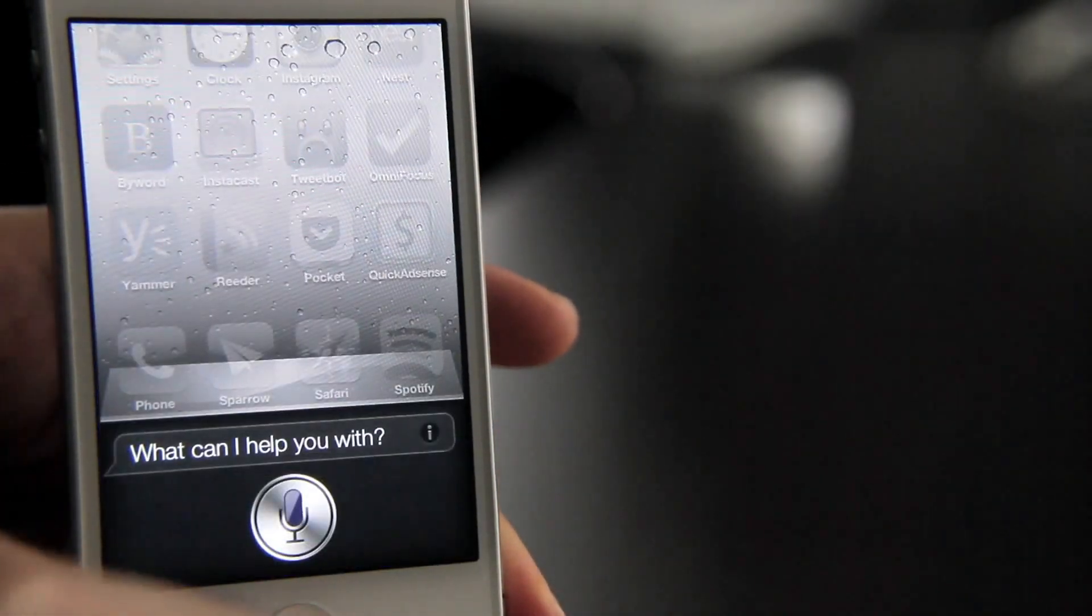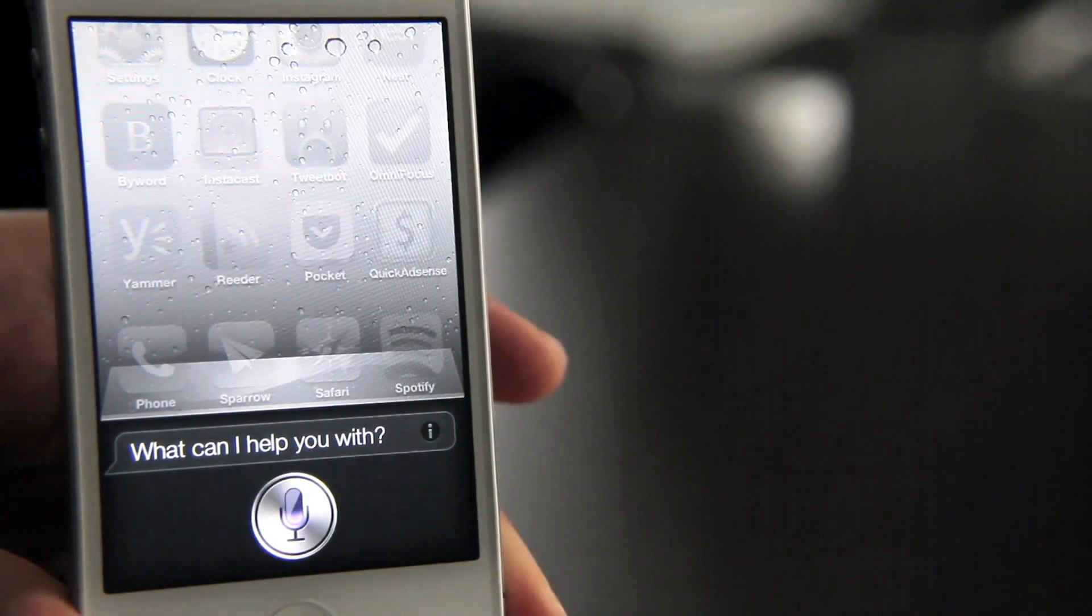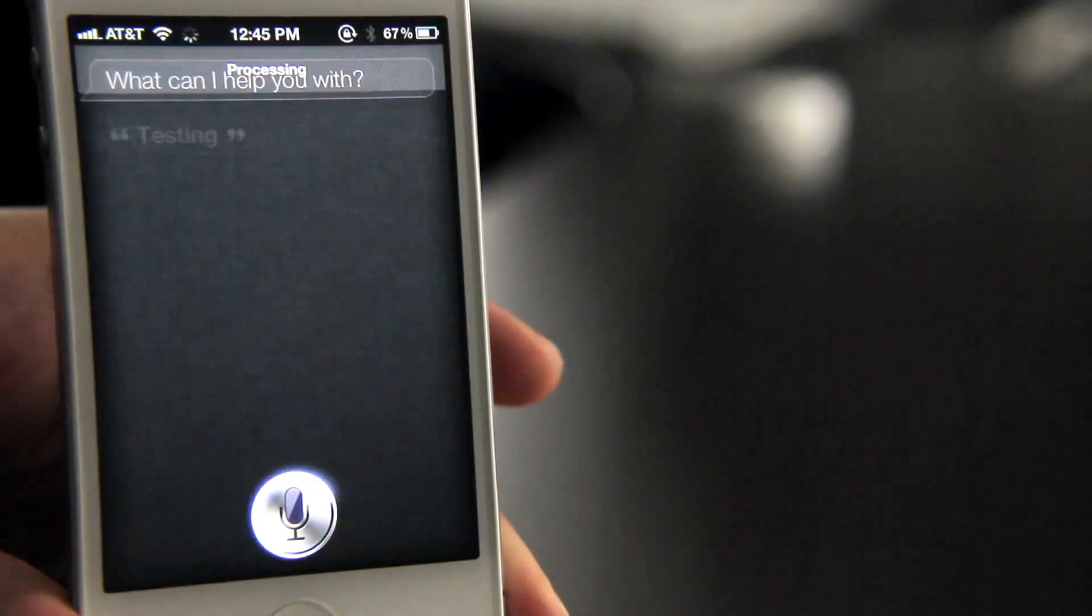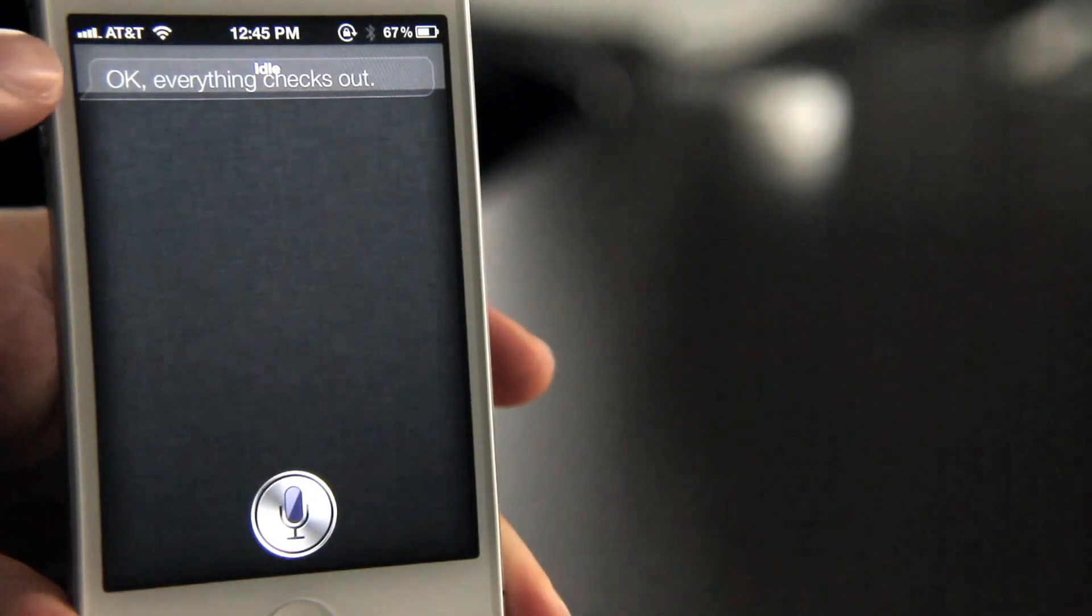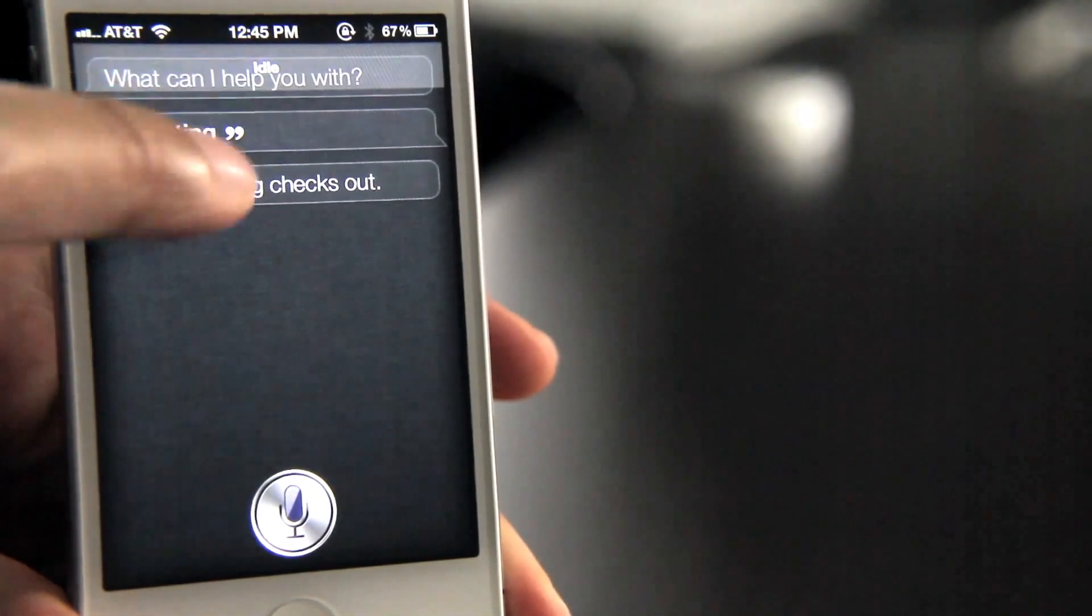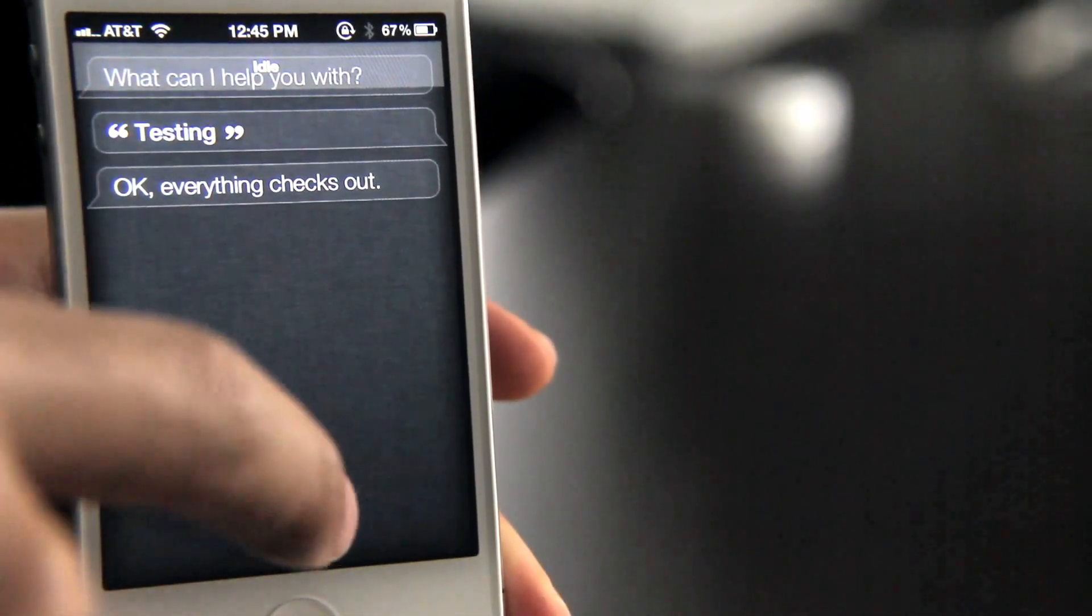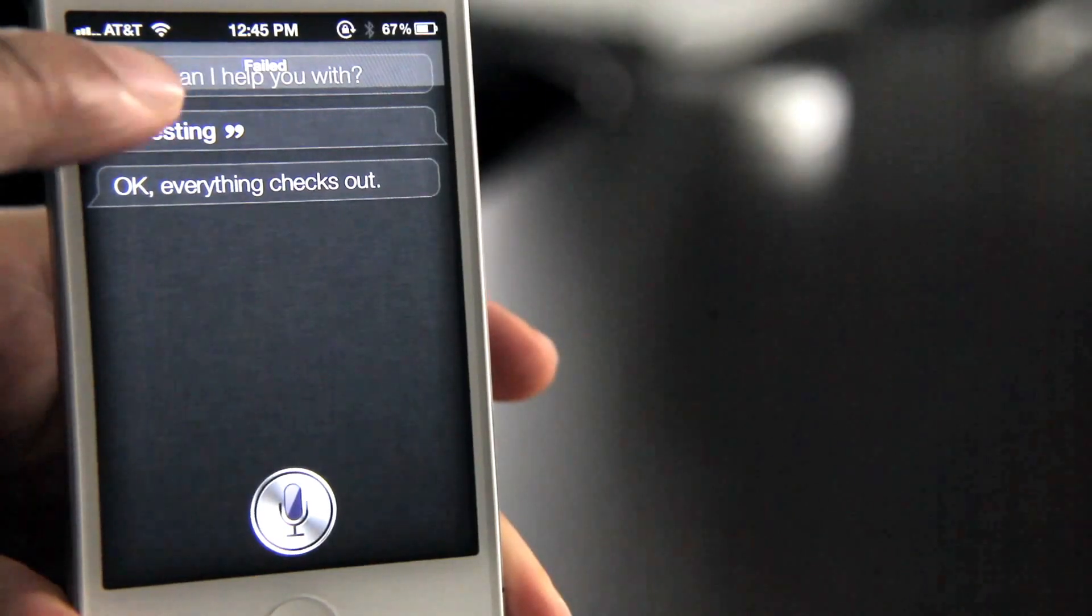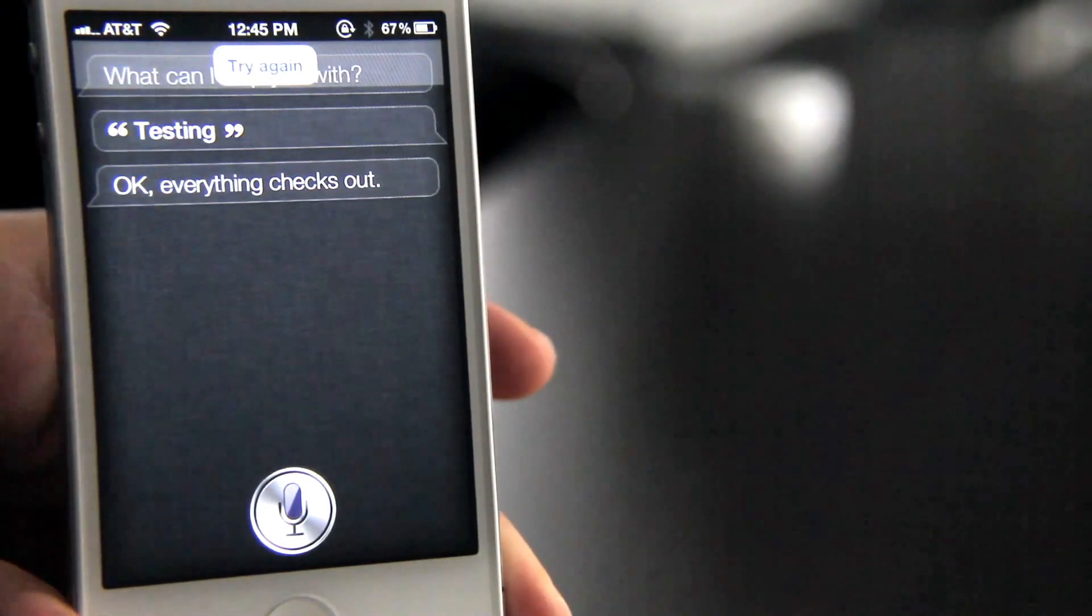When you invoke Siri, just like this. Testing. Now notice, okay everything checks out. Notice at the top there, you see where it says idle? That is the current status of Siri. So right now it's idle, it's listening, it failed when I just tap the Siri mic to cancel the query.